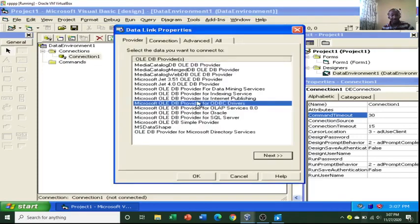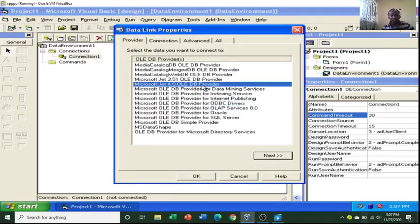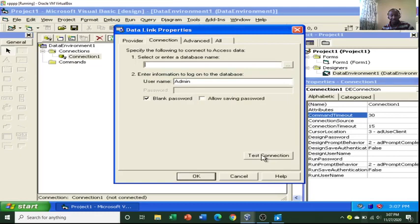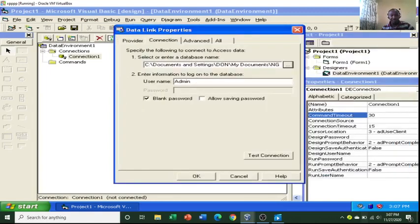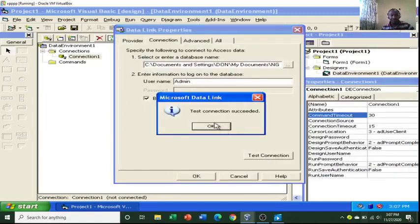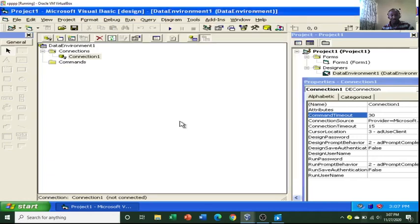We need to connect this to a database. Choose Microsoft Jet 4.0, then go to Next. Then select or enter the database name. I go to My Documents and navigate to where my database is. Then I test the connection — connection is a success. Once you do that, click OK.